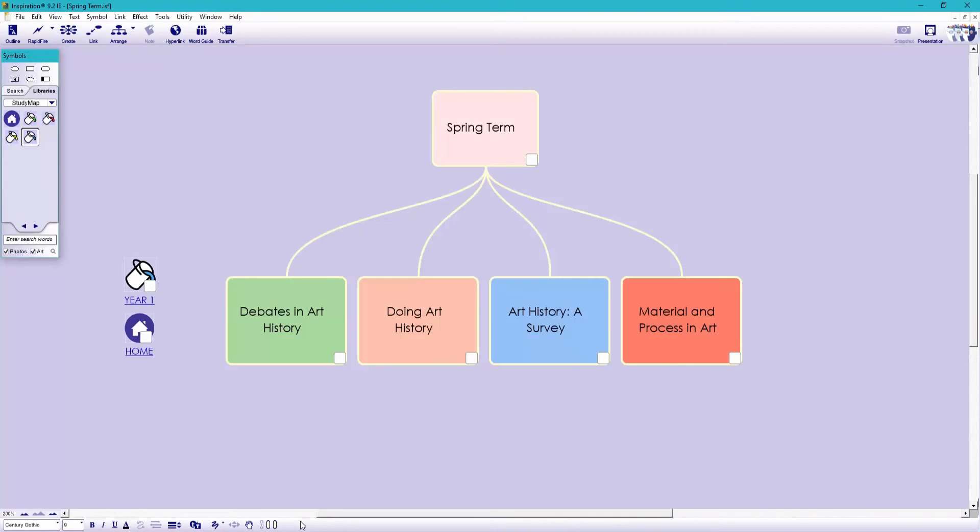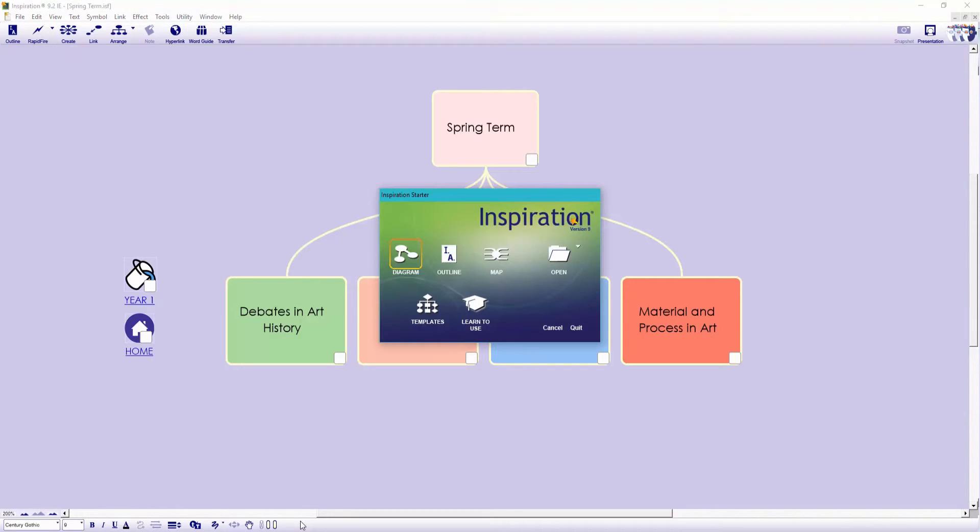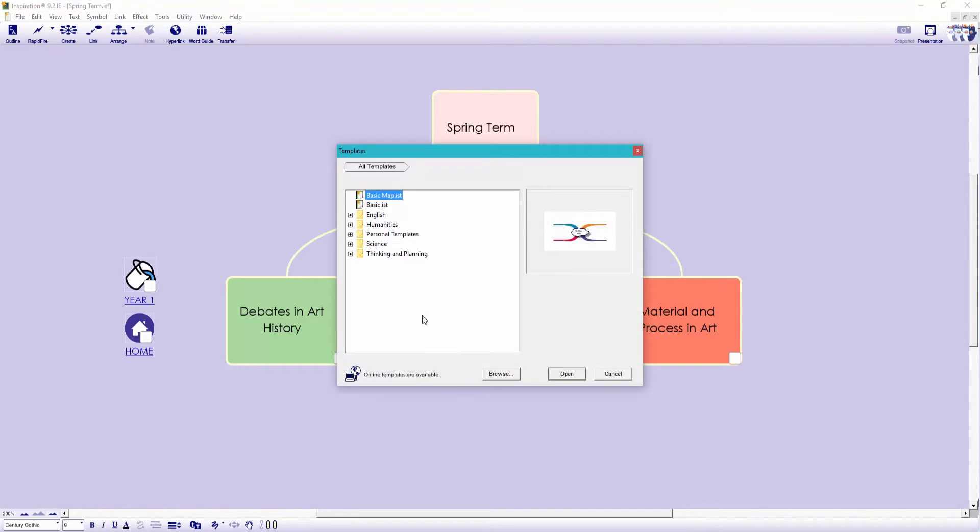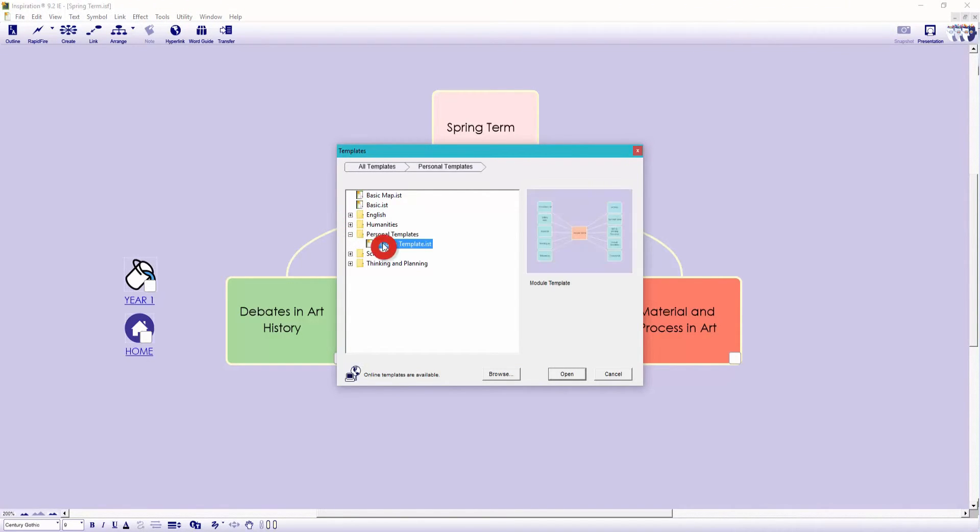So now the really important bit, the organisation of all your module content. I'd recommend creating a template, one that you can slightly adjust for each different module. Though you could quickly create one from scratch. Here's one of my templates and I'm going to slightly customise it.